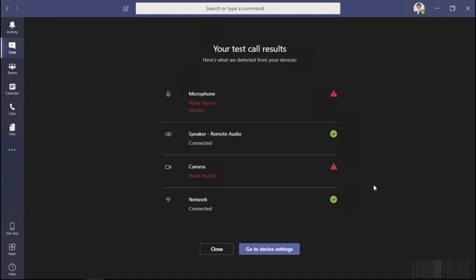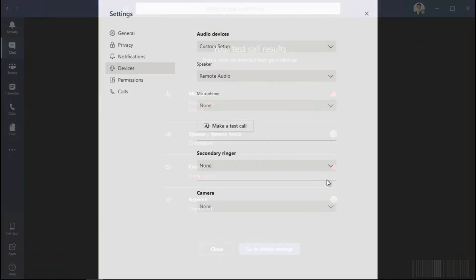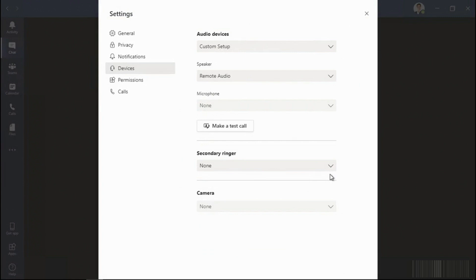The speaker and network are both connected. If you have speakers, a mic, and a camera attached to your system but Teams is unable to use those devices, you'll want to reach out to your IT help desk for additional support.